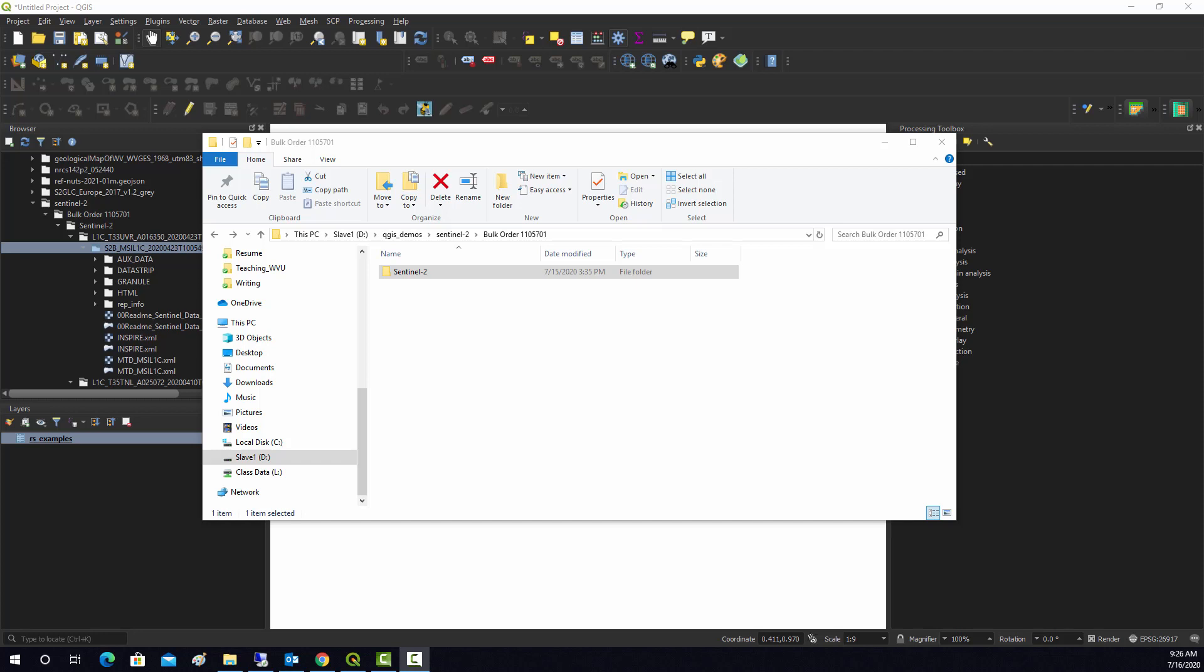If you use ArcGIS Pro, you may do this with the composite band tool. If you're a user of remote sensing software like Erdas Imagine, you might use the stack tool. There are options to do similar processes in QGIS and that's what I'm going to demonstrate here.